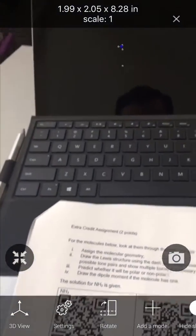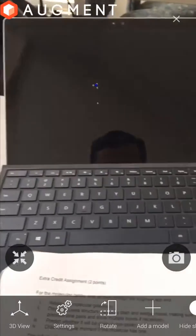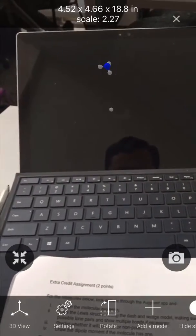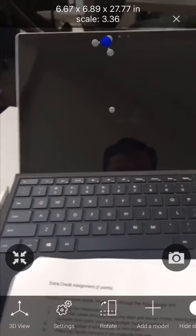This should trigger the link to the file so that it can be opened in the Augment app. Now you've entered augmented reality! The molecule should now be visible on your screen and moveable.